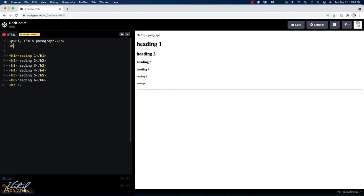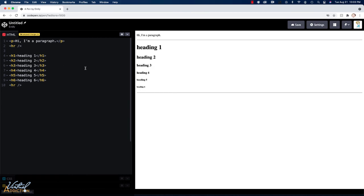I'm going to go ahead and create another horizontal rule between my paragraph and my list of headings. What I want to do here is I want to change some of the properties about the horizontal rule. So we're going to do that by adding several attributes. Remember, attributes go inside of the opening tag. Since the horizontal rule is an empty tag, we only have the one tag element.